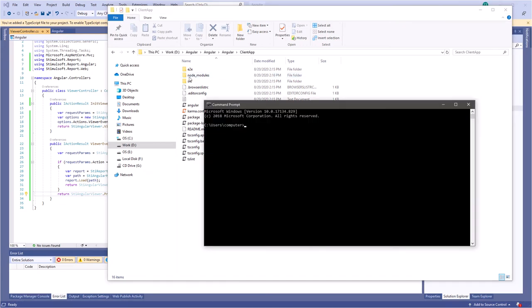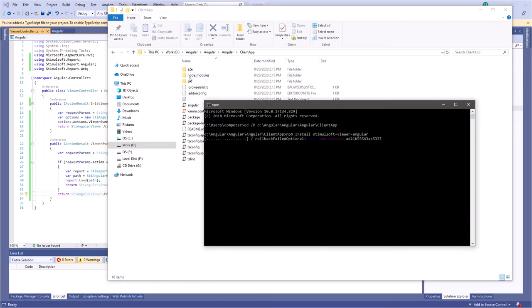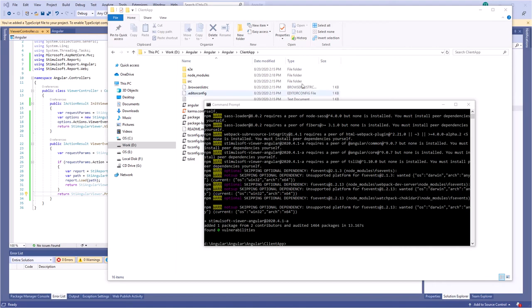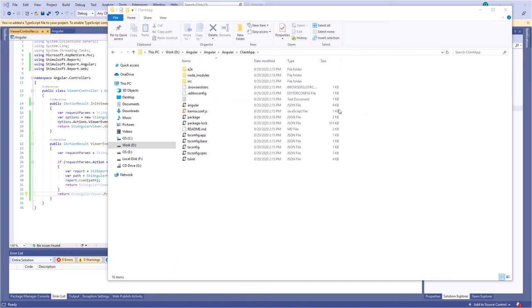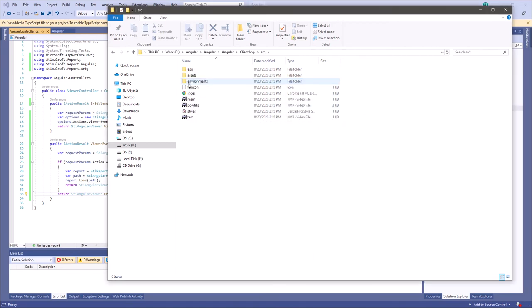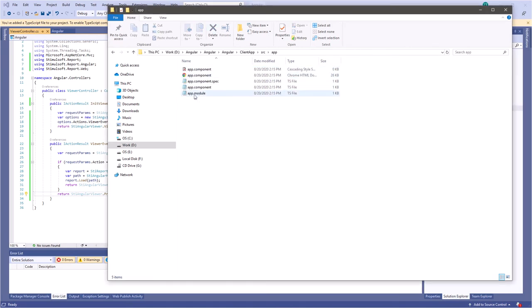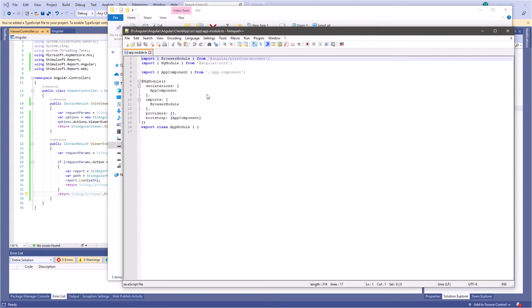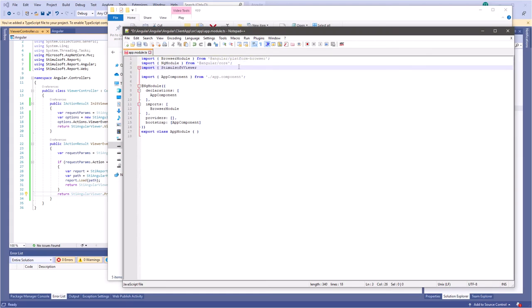Open the console and download the Stimusoft UVA Angular package. Then open the app-module.ts file in the editor and add the Stimusoft UVA Module.